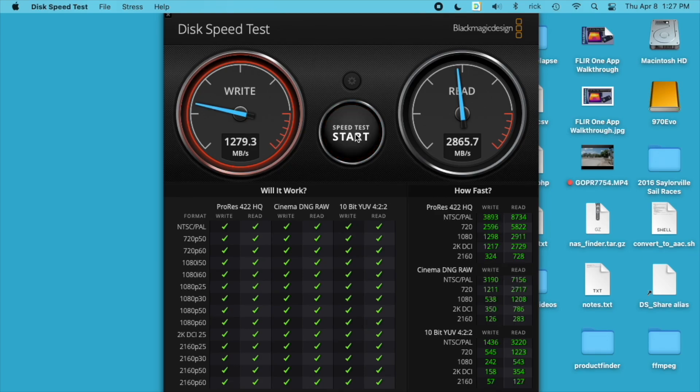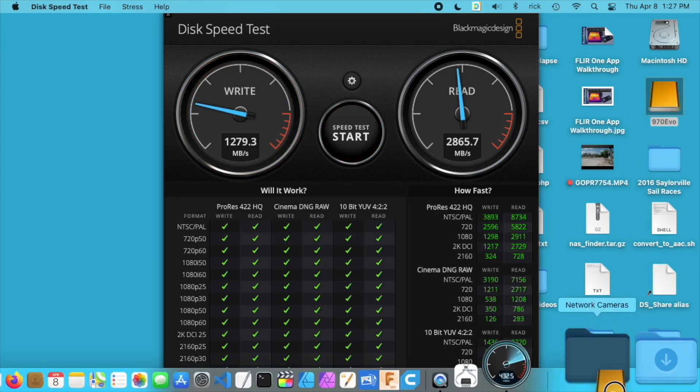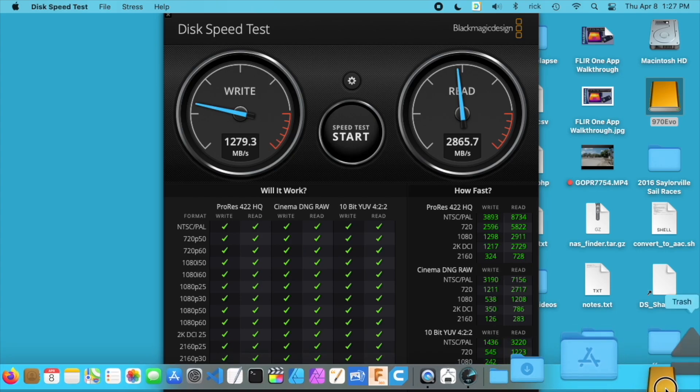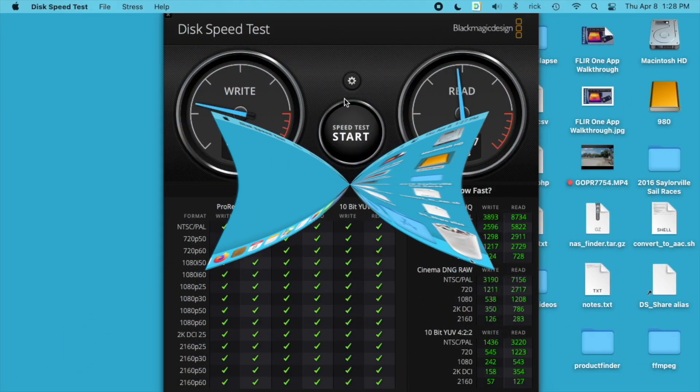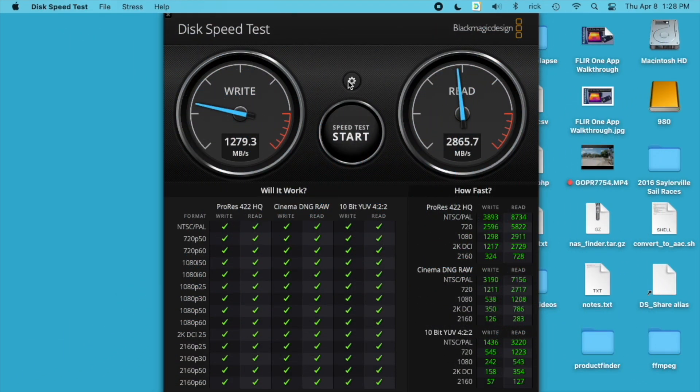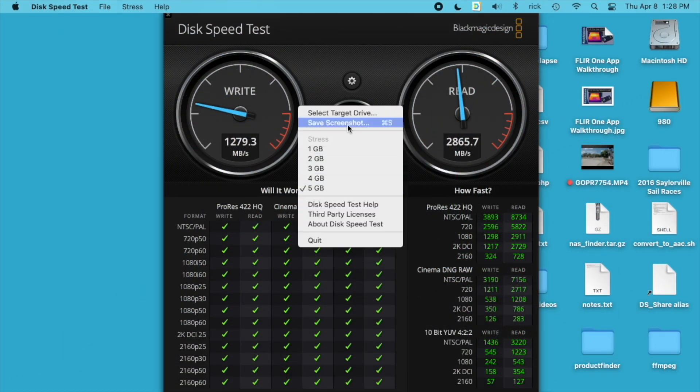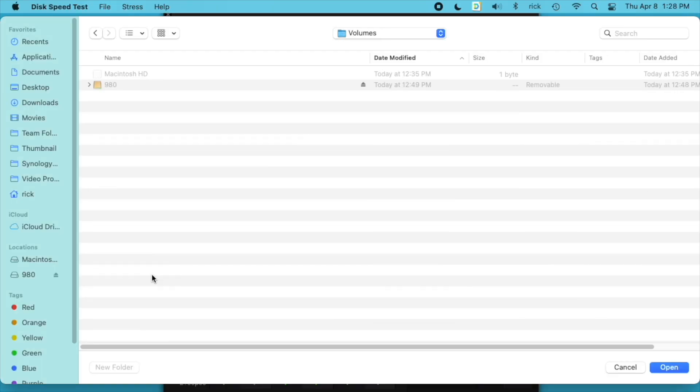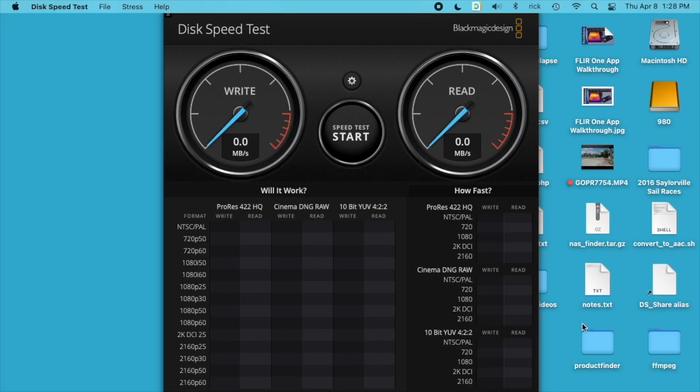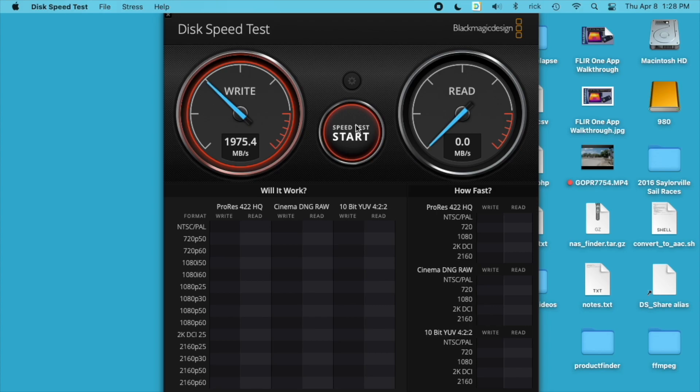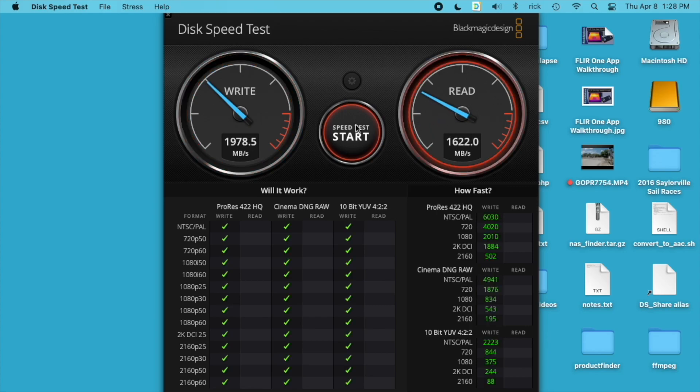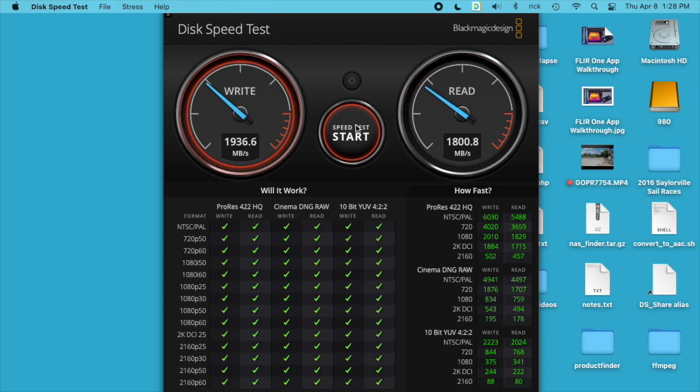Okay, so I'll stop that, eject this, and then install the 980. Okay, the 980 is mounted. I'll go to the gear and start the test. So here we have the writes at 1900 and the reads are at about 1800.